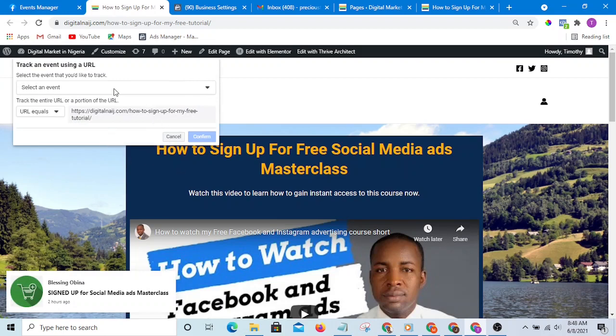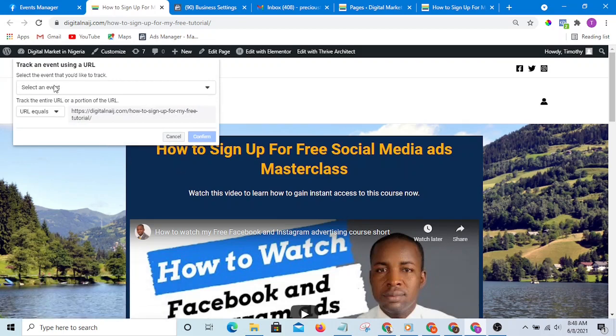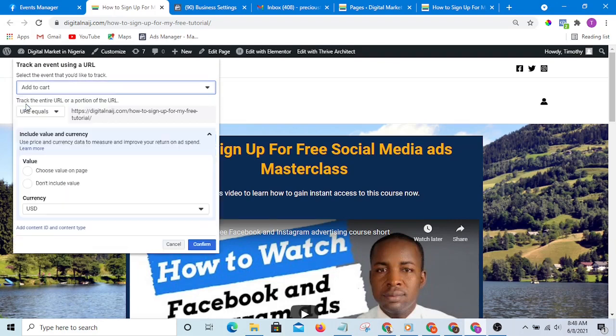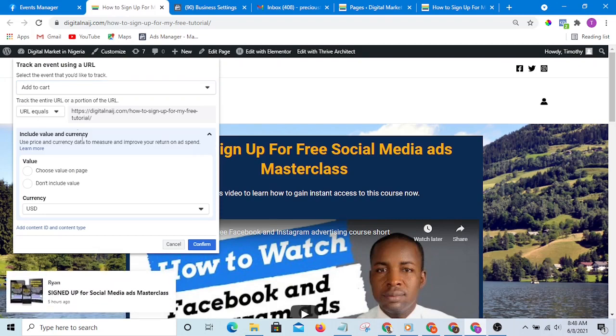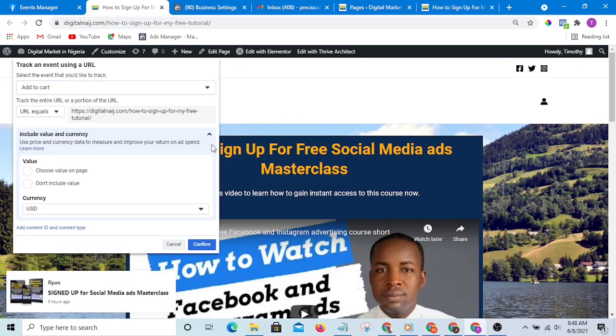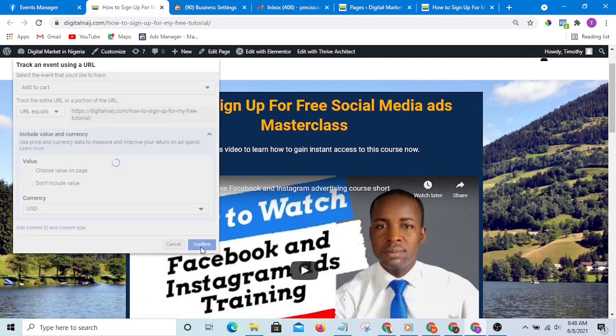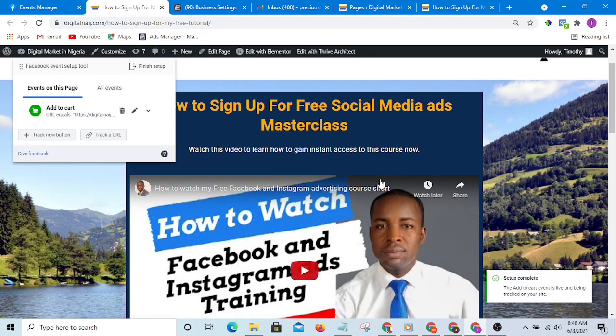And I'll select the URL. Then I am going to select an event. The event I would like to select here should be add to cart. Then I will simply hit confirm, so anyone that visits this page is in the group of people that have added it to cart.